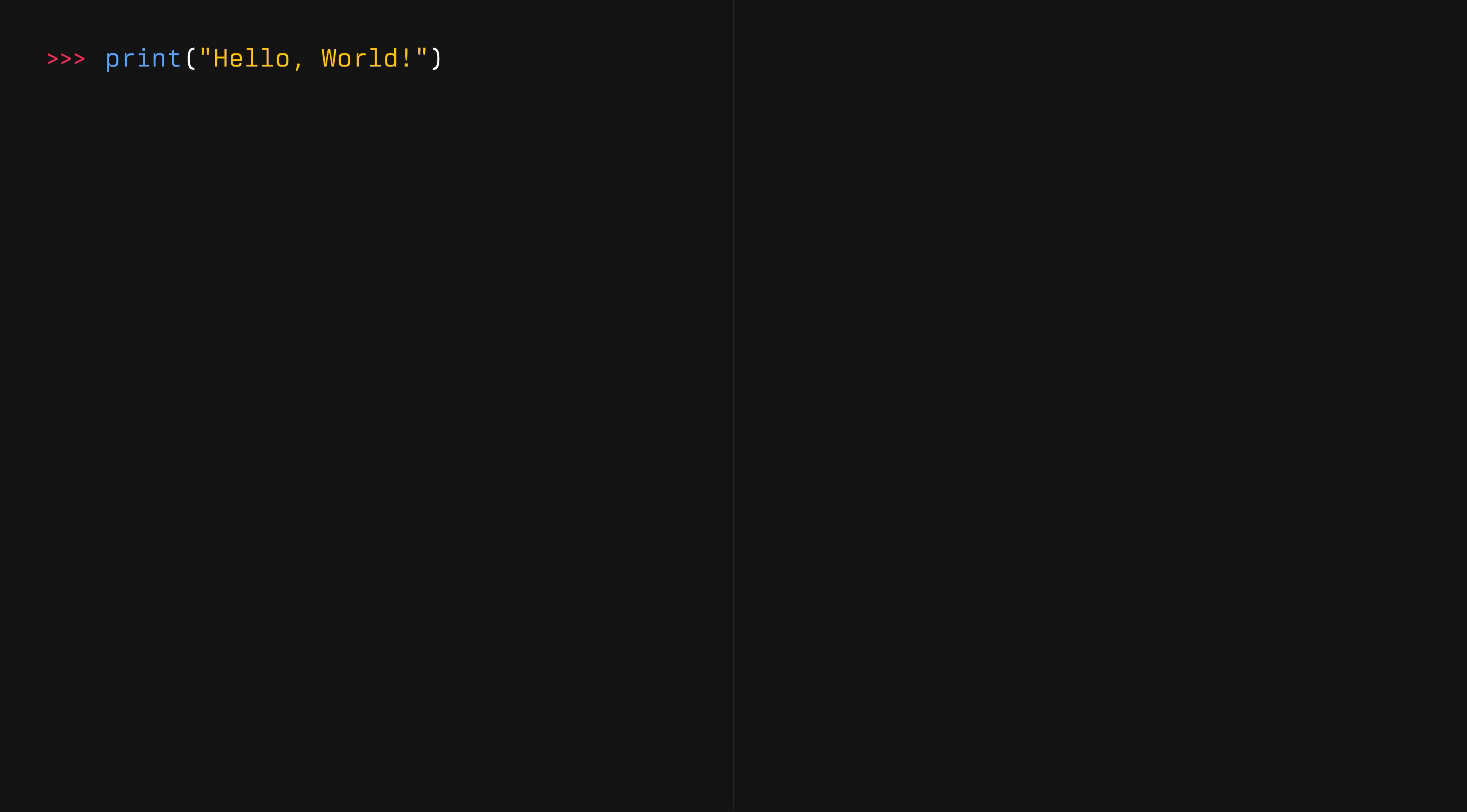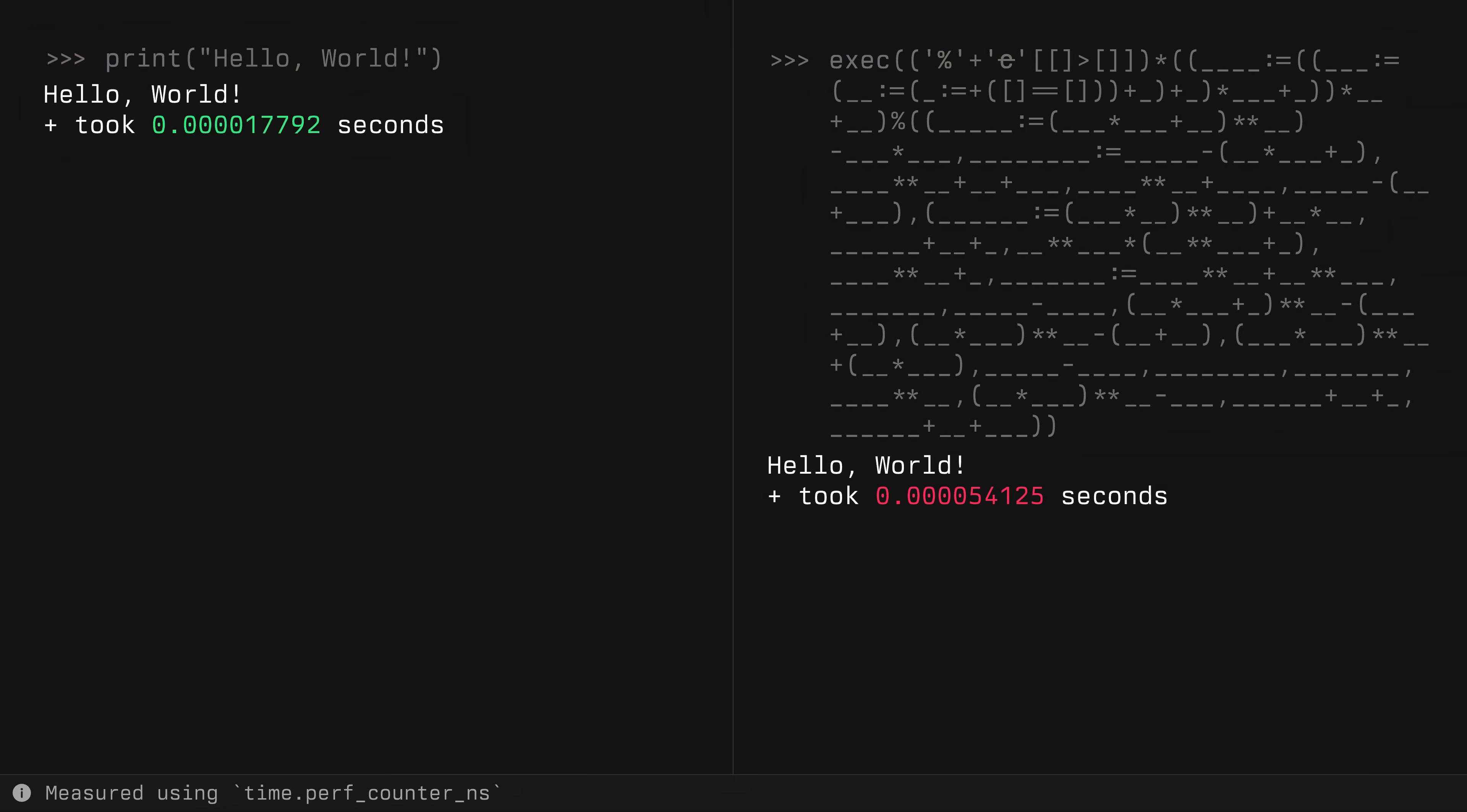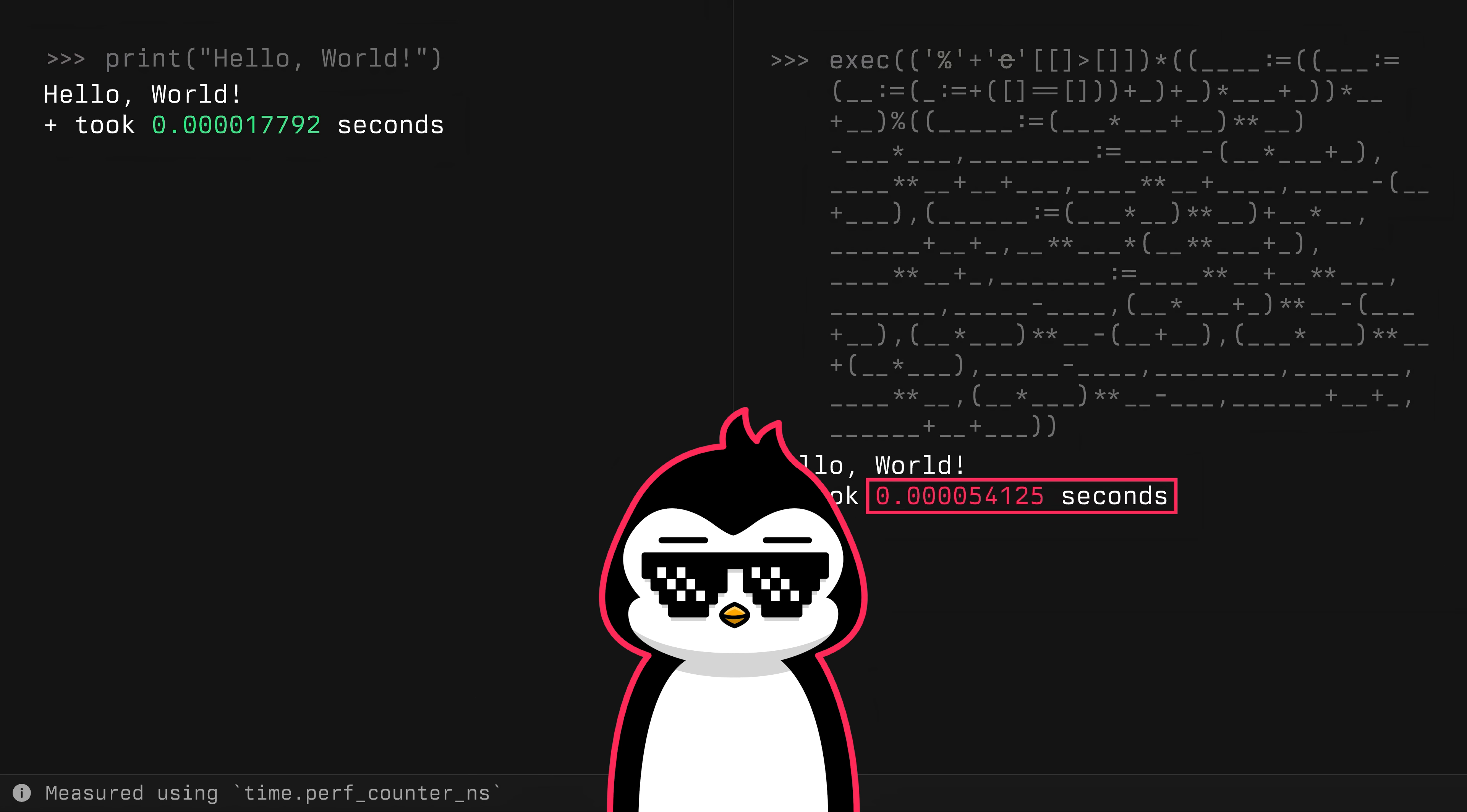So this is how you write Python, but this is how I write Python. Well, clearly mine's more readable. Let's run them both side by side. See, clearly mine's faster. You'll not get far in life if you don't write code like this.